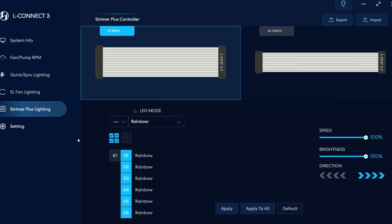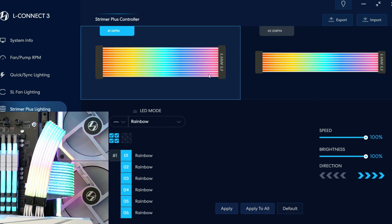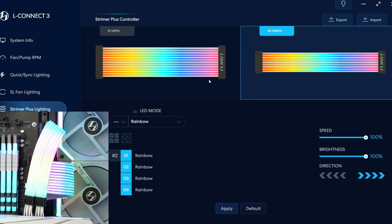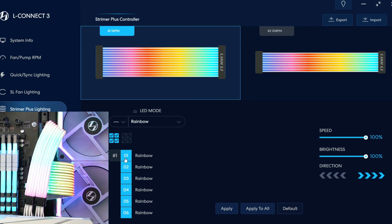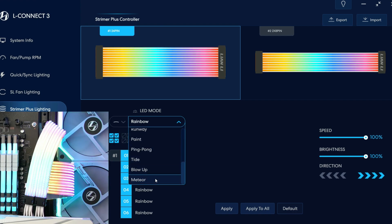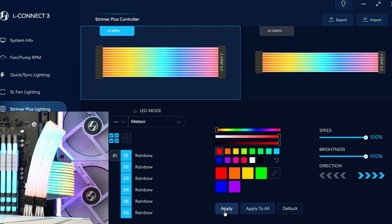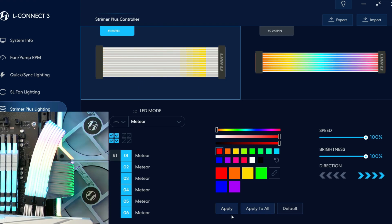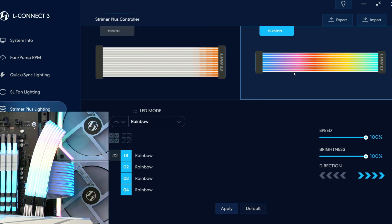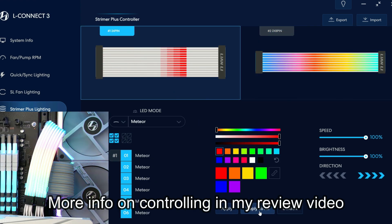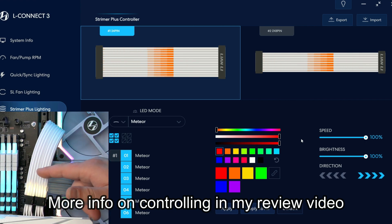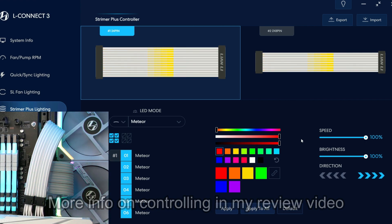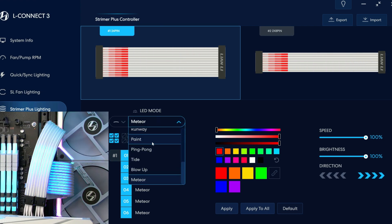I'm going to go ahead and close out L Connect 2 and I'm going to run L Connect 3 now. So let's see, click right here. This is your Strimmers so they are currently on rainbow mode, so you can actually control them individually and you can control each part of it individually. Alright, so basically you can go through these settings and they're on screen, you can see that effect right there. And then you can select this one, you can actually if you want to do the apply to all, you can do that.